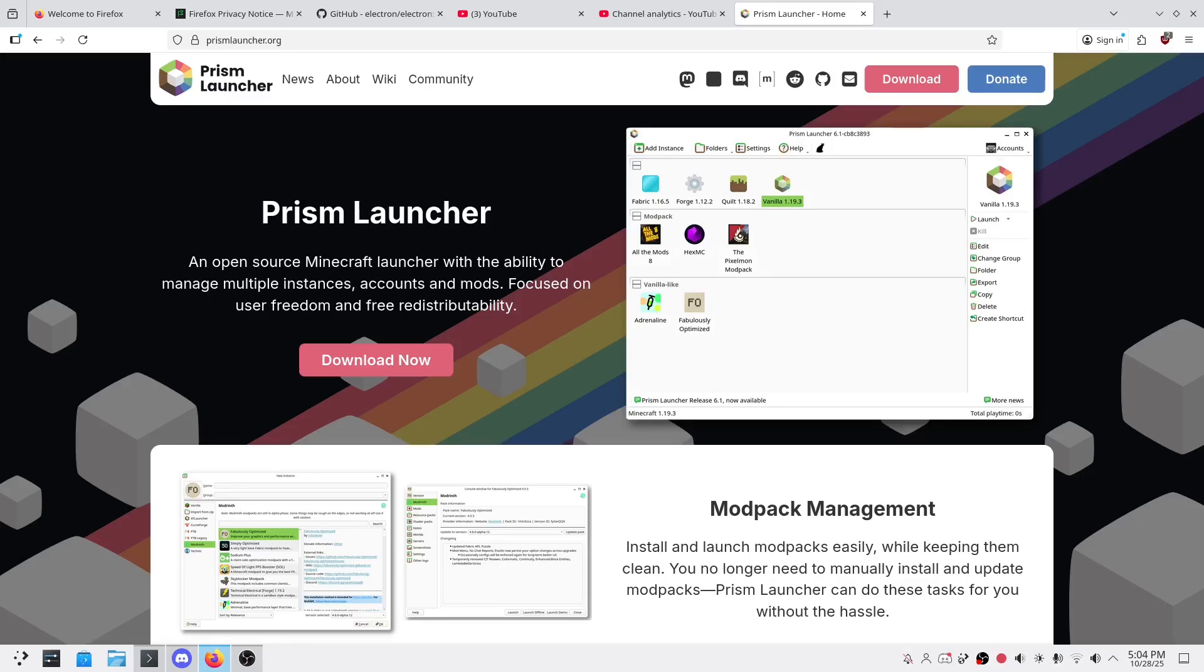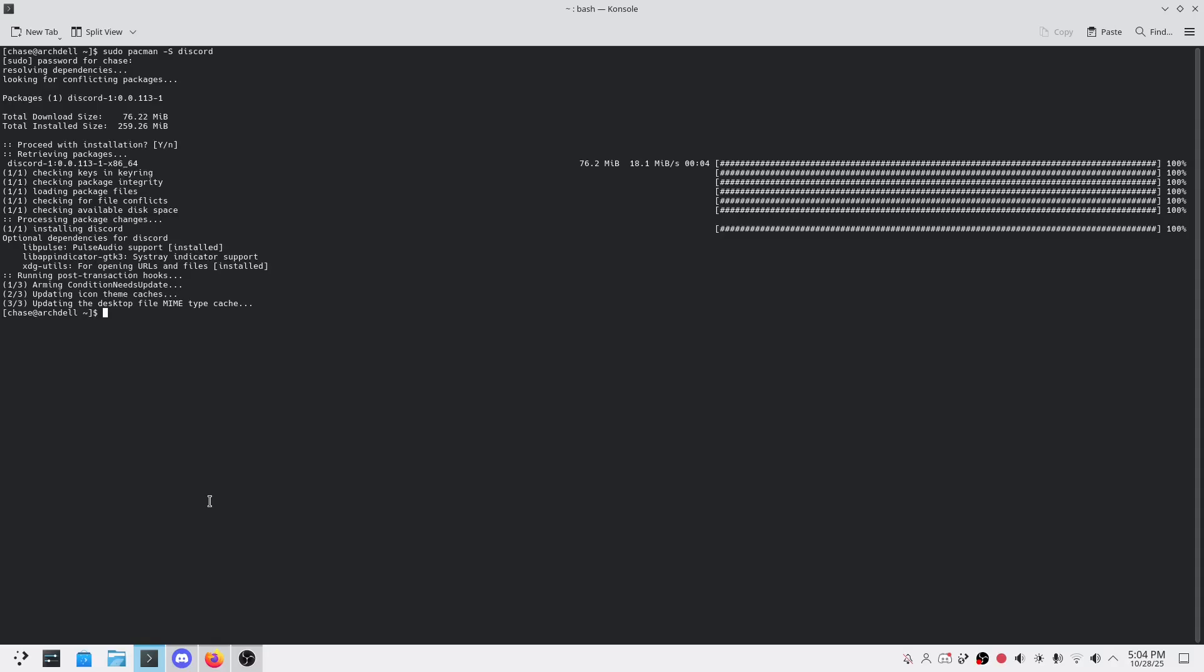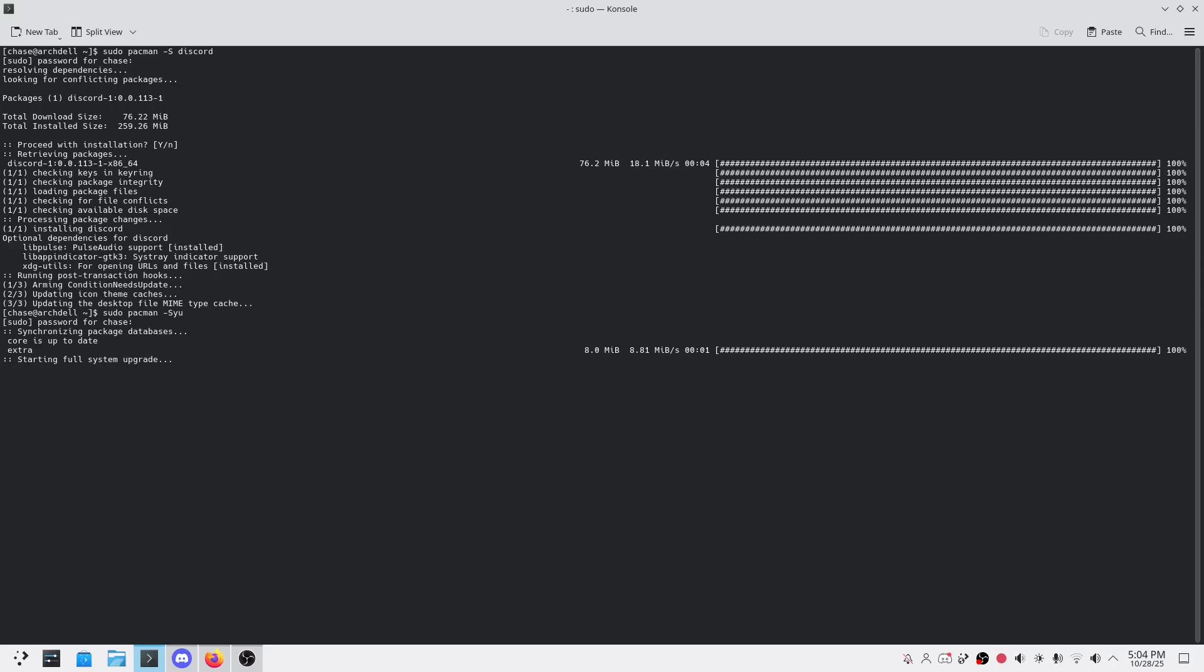Let's get to the good part: installing it. If you're on Arch Linux or a distro based on it, the process is straightforward. First, update your system. We're going to type sudo pacman -Syu. Enter your password. You might have to wait a few minutes. Just want to make sure everything is fully updated.